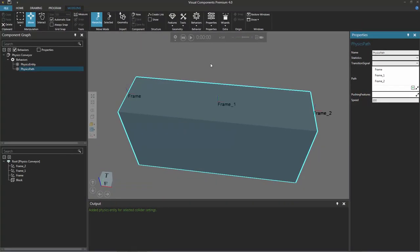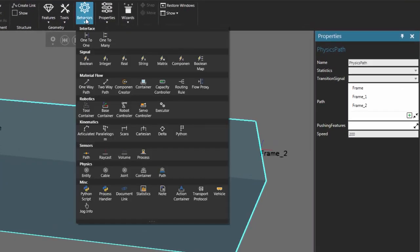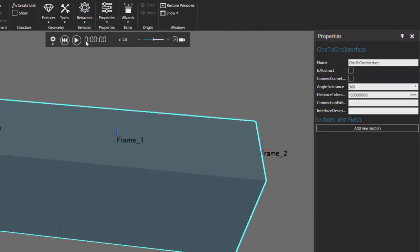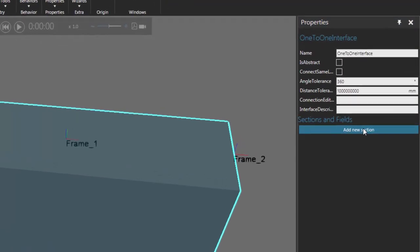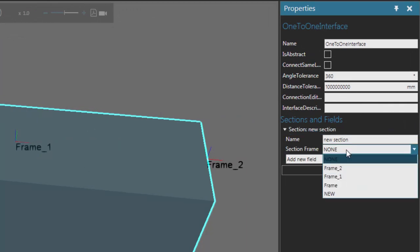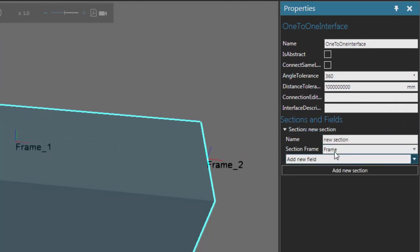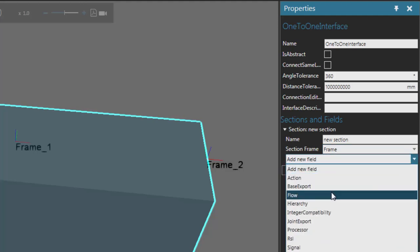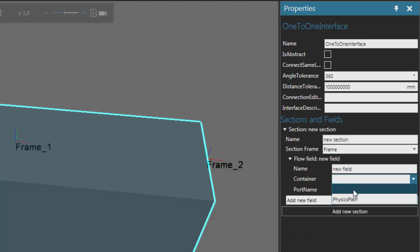Let's now add interfaces so we can plug our conveyor into other components. We want an interface at the start and one at the end of the path. Go to the behavior group, click the behaviors arrow, and add a one-to-one interface. In the properties panel, add a new section or plug. We'll locate that first interface at the frame at the start of the path. We're transferring components into the path, so this is a flow field, and the container is our physics path at the input port.